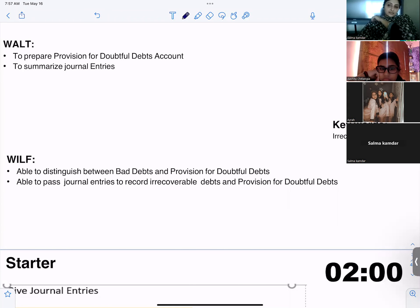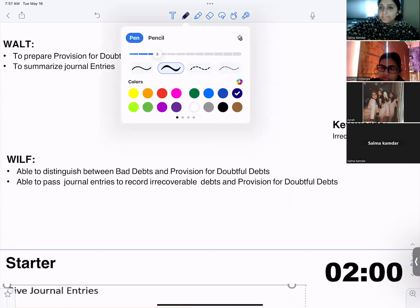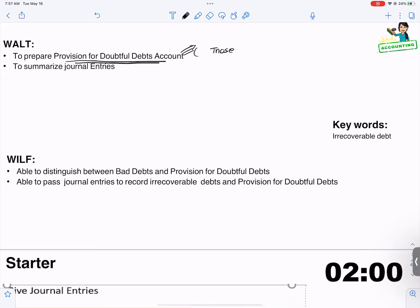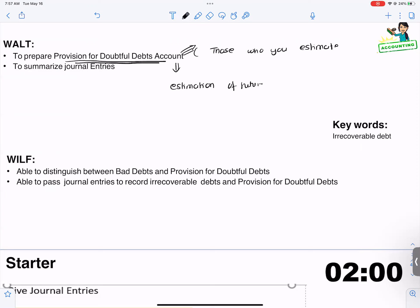Do you know how to prepare a provision for doubtful debts account, and what is the meaning of it? A provision for doubtful debts account shows the debtors who haven't paid the amount to the business. You keep an estimate figure — it shows those who you estimate will not pay. So provision for doubtful debts is basically an estimation of future loss. How about bad debts? Bad debts is the loss that is already incurred — a certain loss — while provision for doubtful debts is an estimation of the loss.